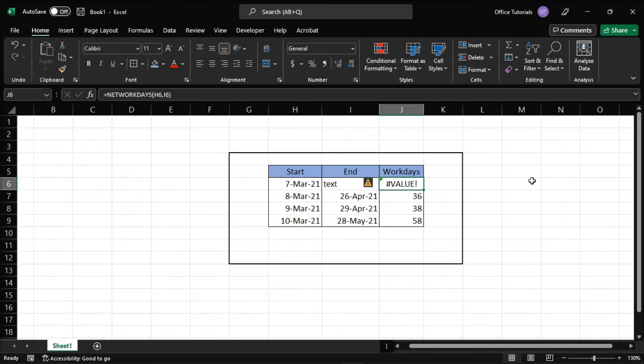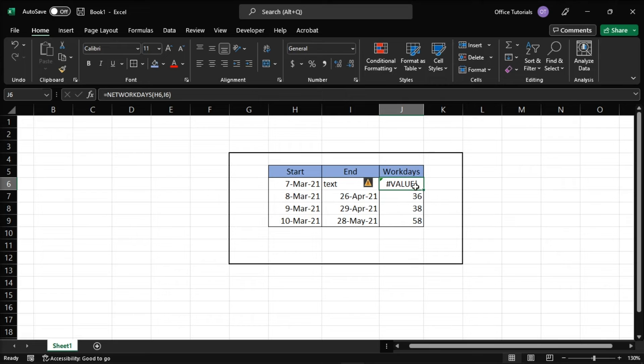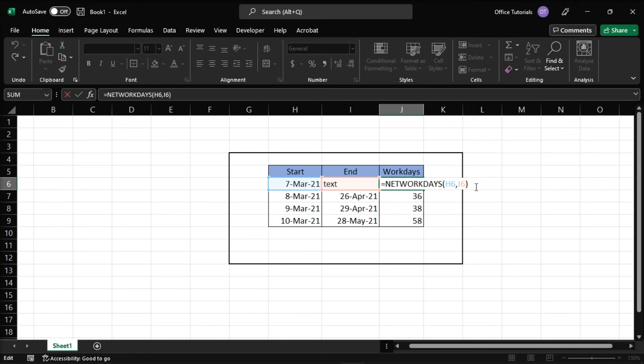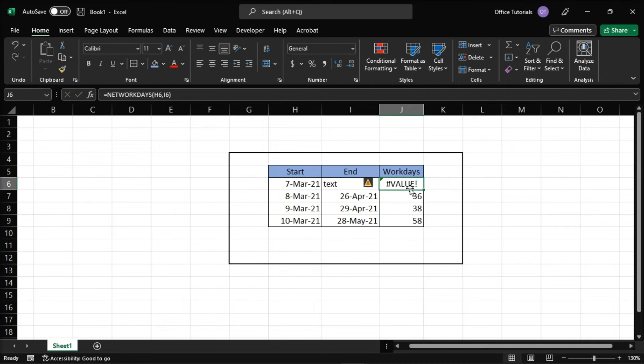The error also arises when the function arguments are not expected types. So in the example shown, the networkDays function is set up to calculate the number of workdays between two dates. However, the cell calculated is not a valid date, so the function cannot complete the working data and returns the following error.